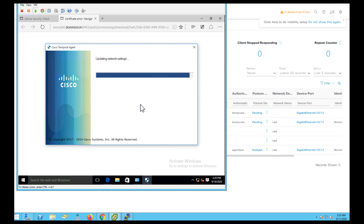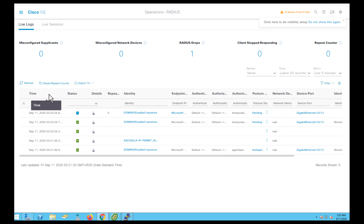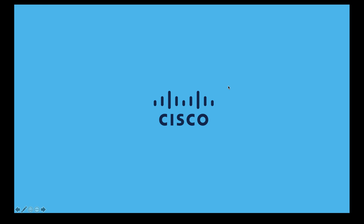Download the temporal agent and run the flow. The temporal agent will contact the endpoint and evaluate the posture policies configured on ISE. Once the posture policies are evaluated by the temporal agent, it will automatically give compliant or non-compliant access. In this case, the device is compliant and I got permit access. This is how we help endpoints get network access in case of agentless posture failures. Thanks for watching.